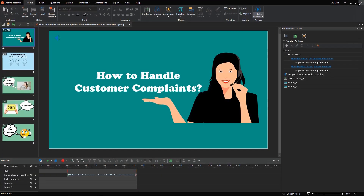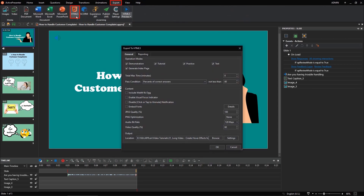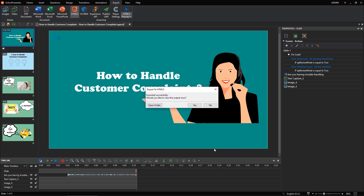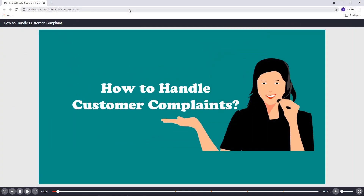In case you just want to hide this message, open the Export tab and select HTML5. Then select this checkbox. However, when the message is hidden, your project will start as muted, even though the audio is playing.